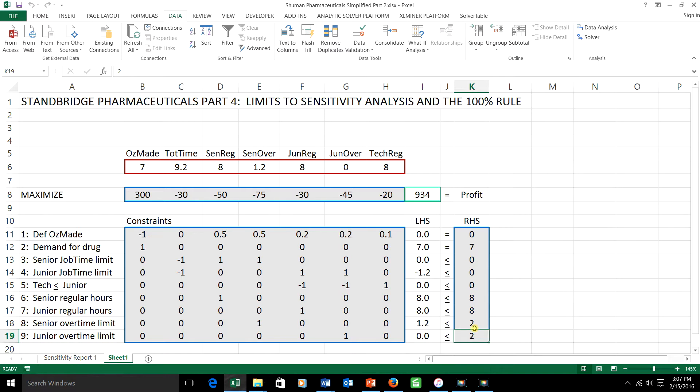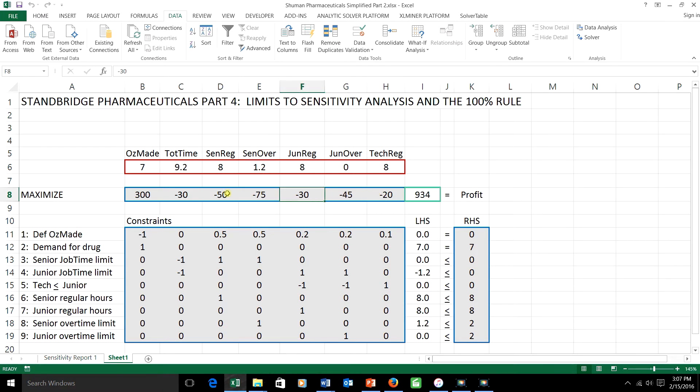In the third part of this series we talked about changing the objective function coefficients, one of the numbers in this row here. The objective function coefficients always represent the worth per unit of a variable, where worth is whatever the objective is measuring.